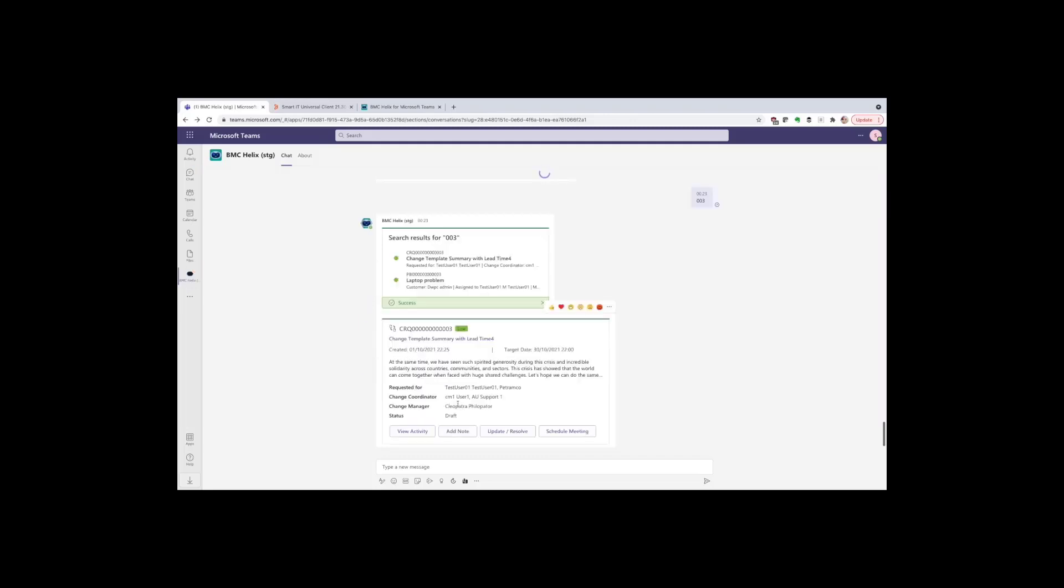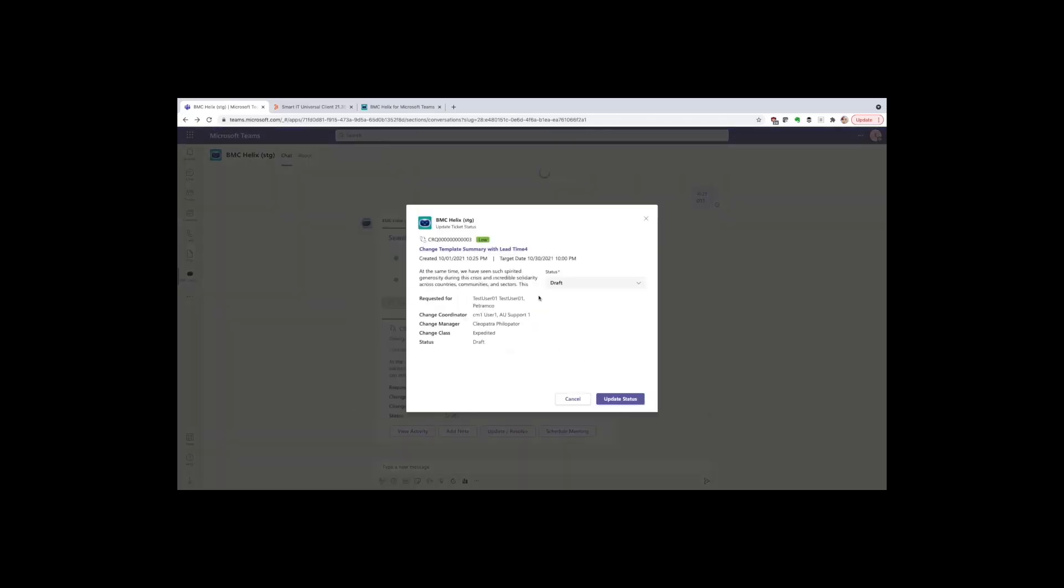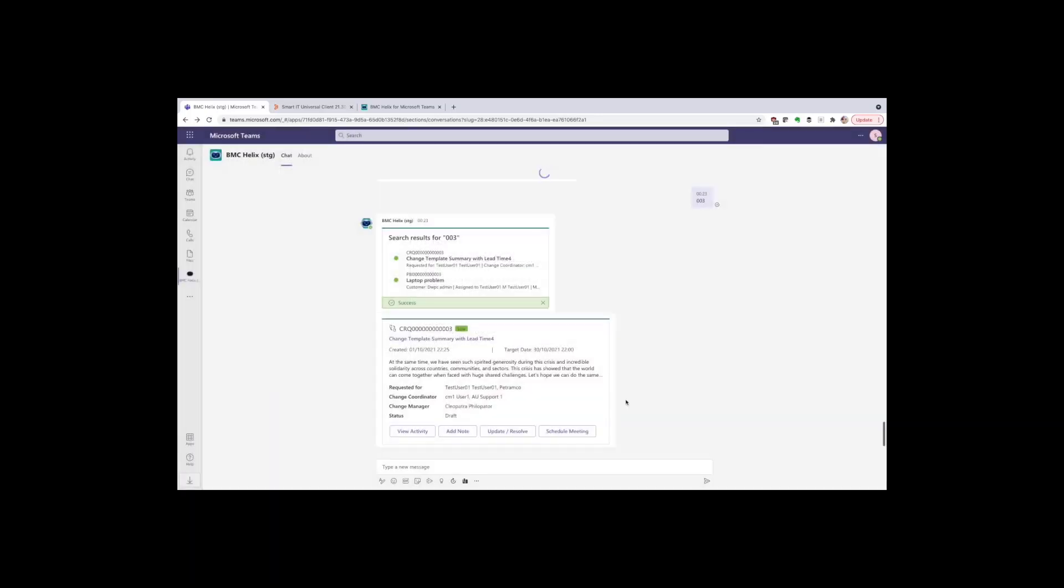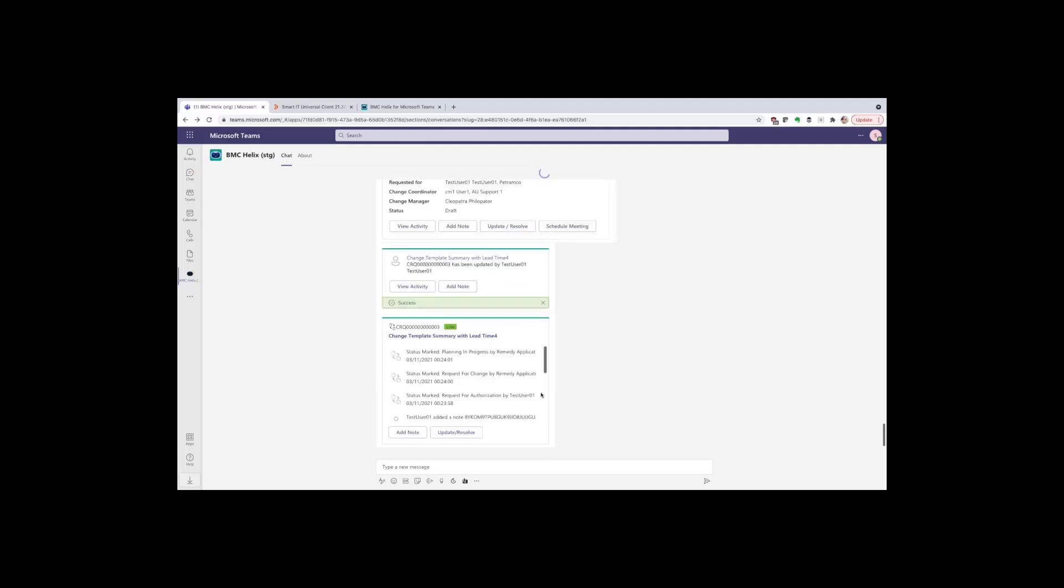I can open up the change ticket, which gives us a view of a different ticket type to the ones we've already seen. However, the actions are pretty much the same. I can open the update feed, make updates to it, change status, resolve the ticket. In this case, I'm moving the change ticket from draft to request for authorization. And again, if I click view activity, you'll see that details in the change feed.